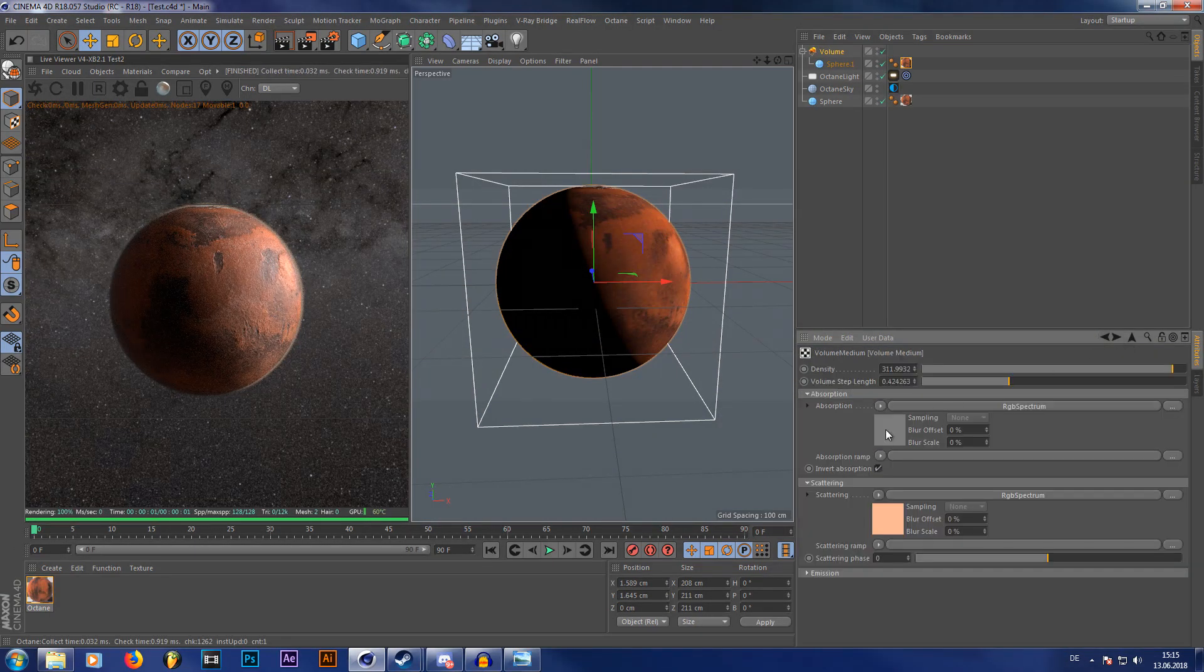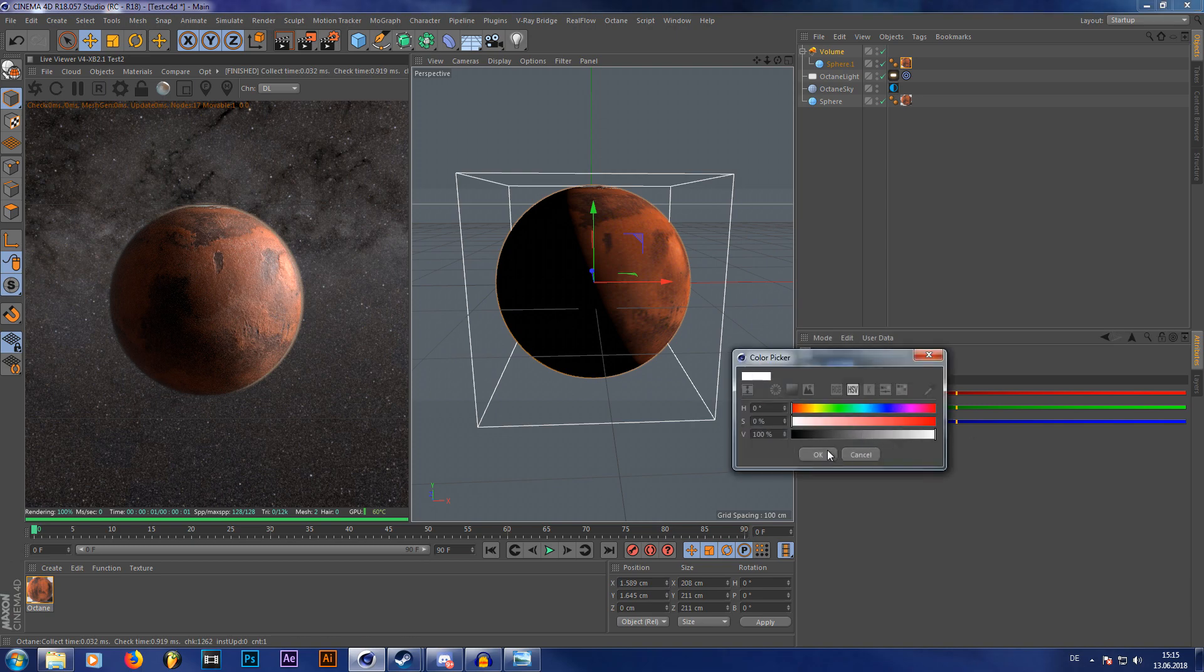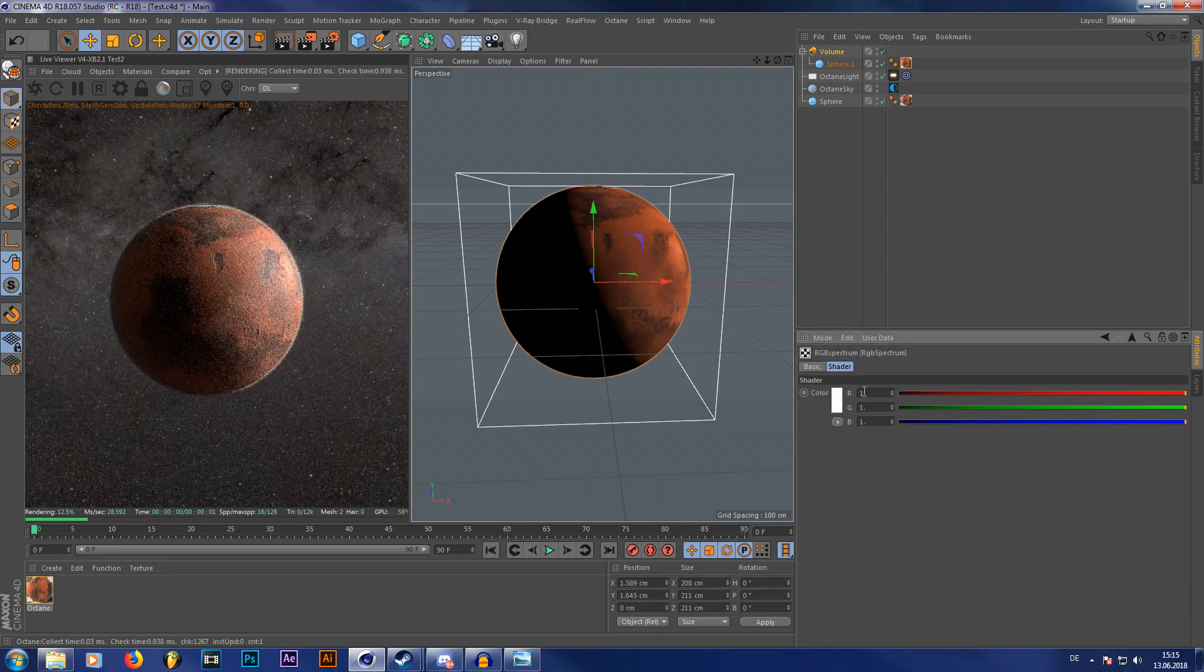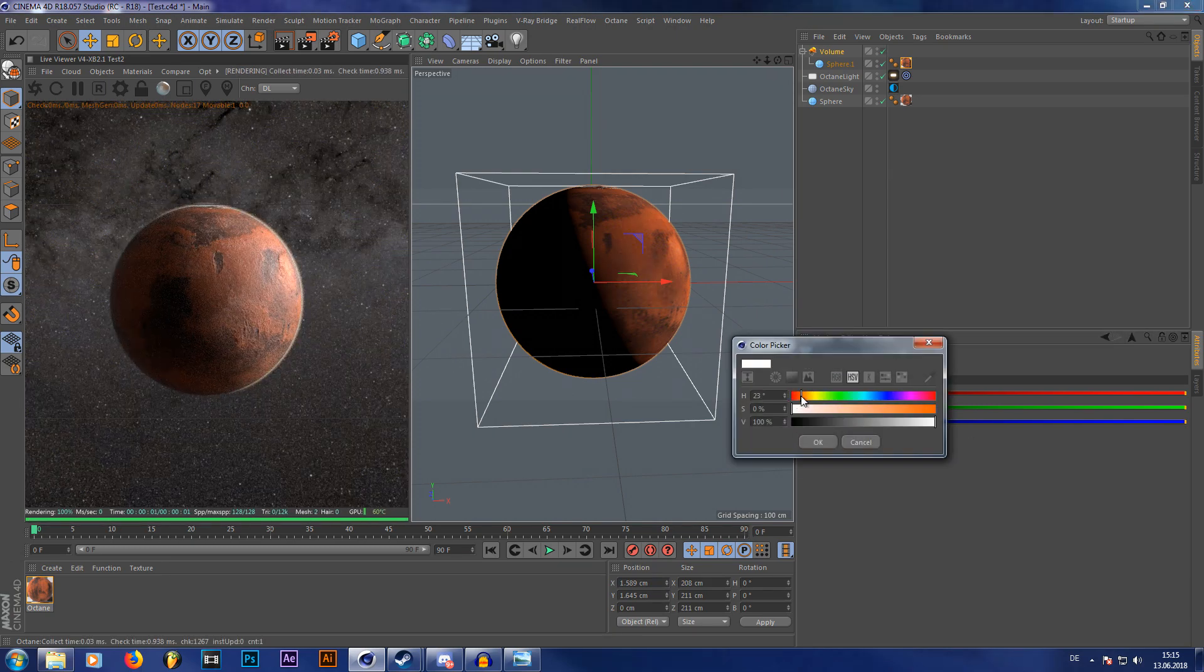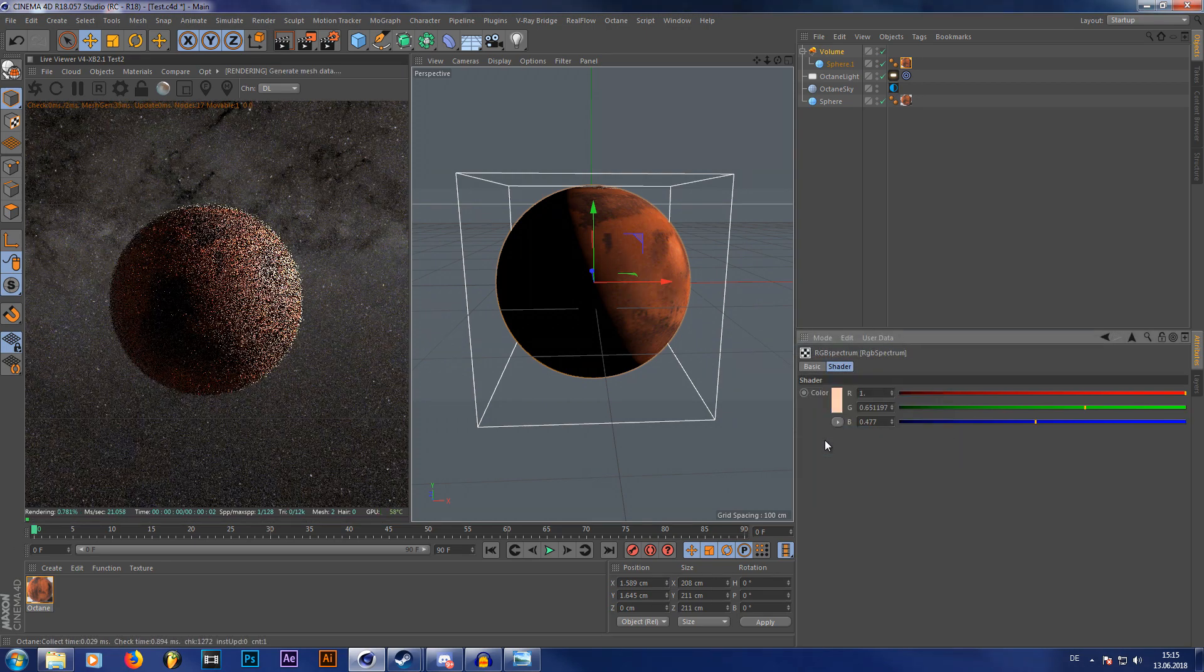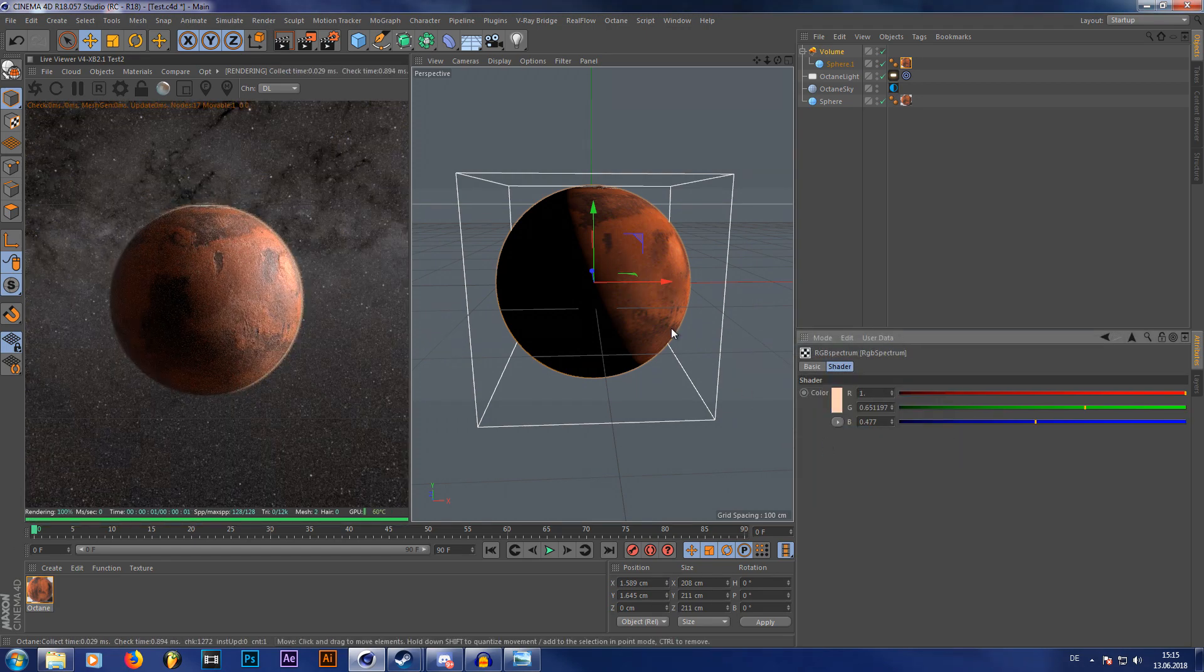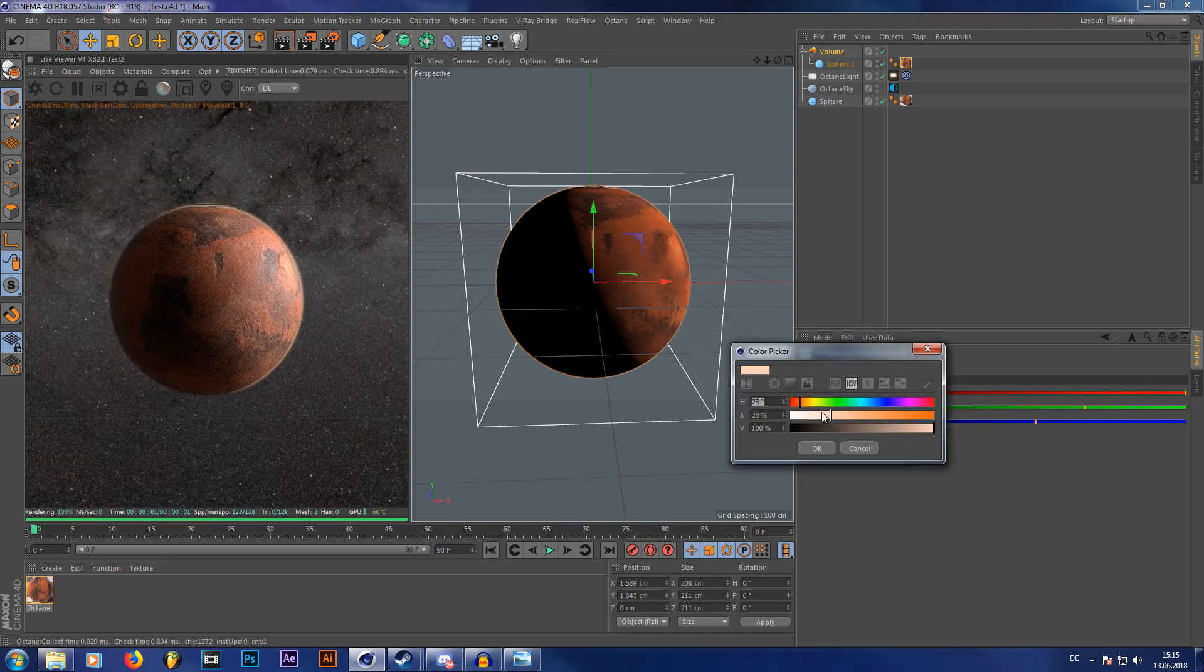And also here, you can either put in white or a very light orange, as you prefer. So now as you can see, we have an orange looking atmosphere right here.